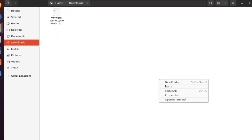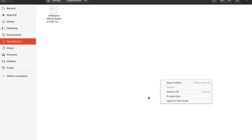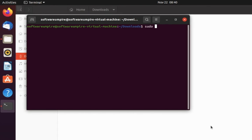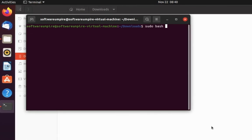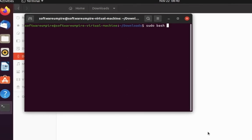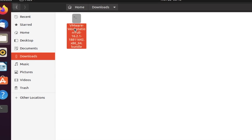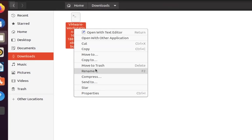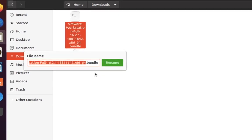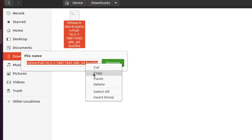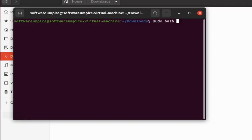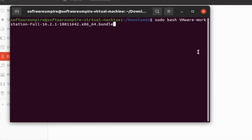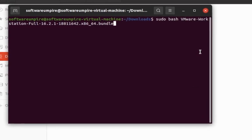Now right click in the folder and then click on open terminal here and follow all the process carefully. Now type sudo bash, but wait, you have to copy the name of the file. Now go back and right click on the file and then click on rename and copy the file name. Go back in the terminal and paste the file name. Now press enter to execute VMware files.